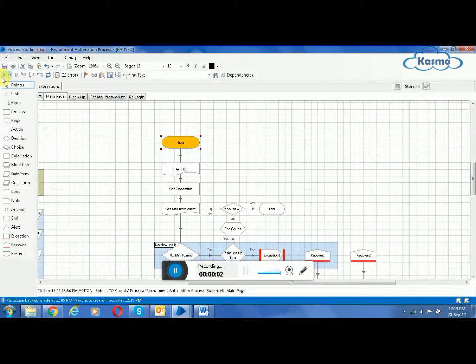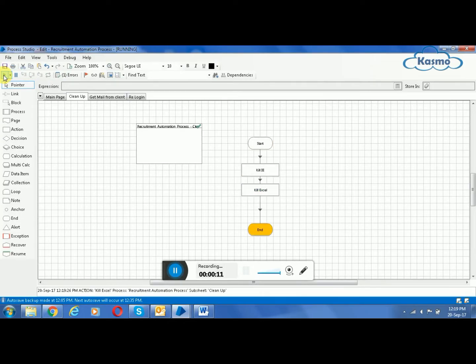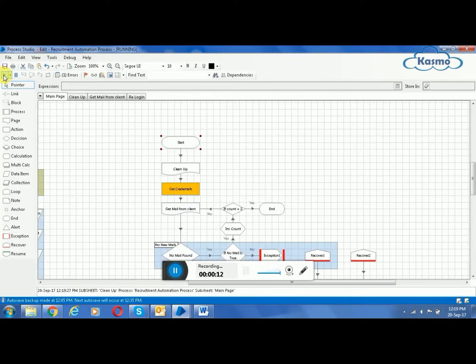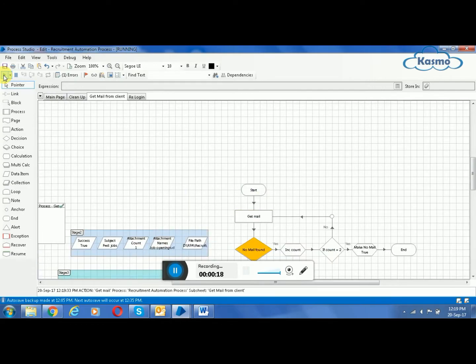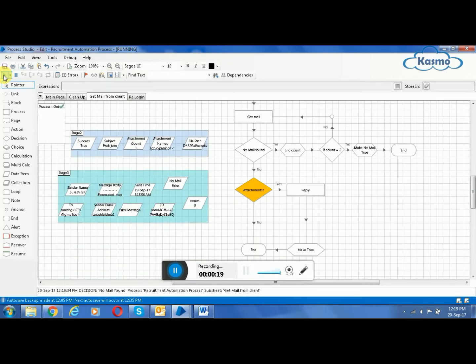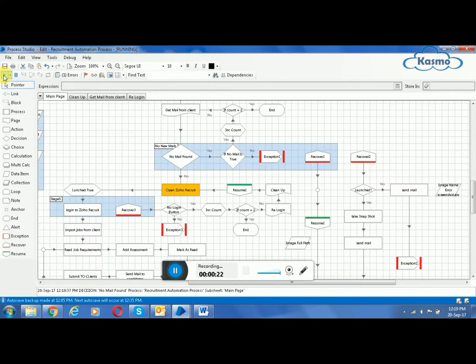This is the process studio and we are running the process. In the install stage, the process will be at start stage, and now it will go to cleanup. It will close all the applications in the background and get credentials from clients, and also navigating to get mail.